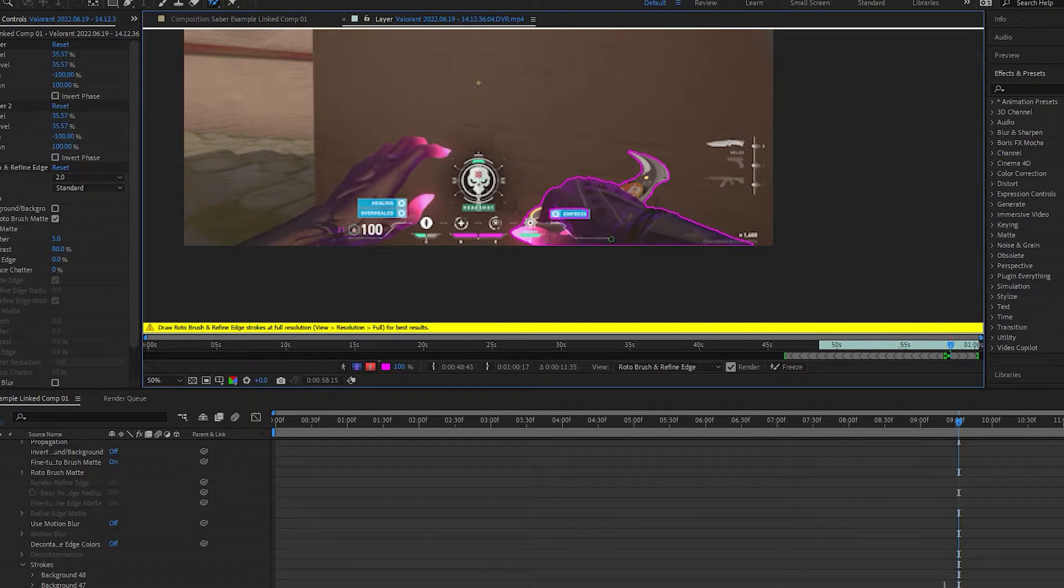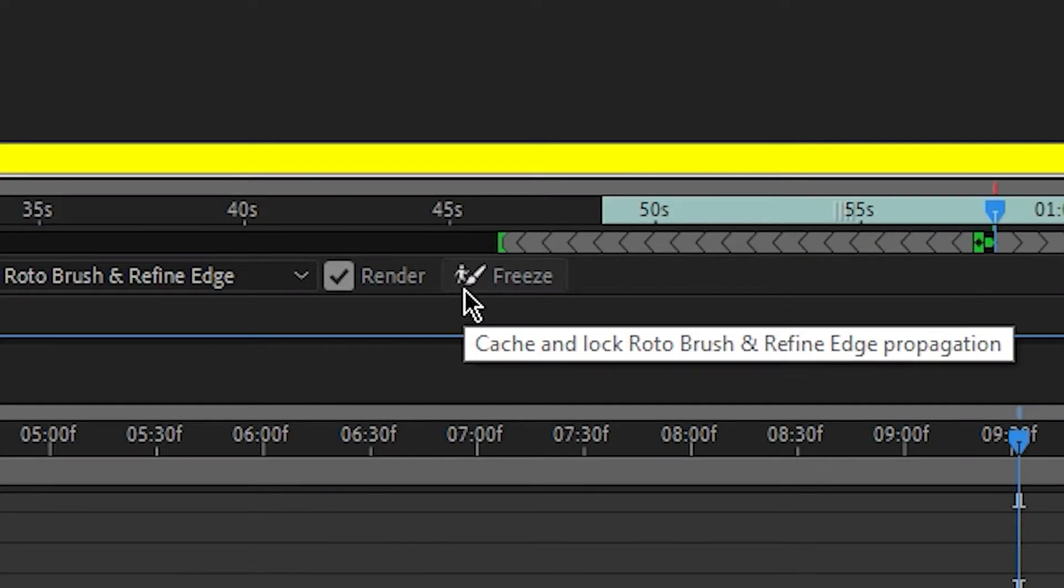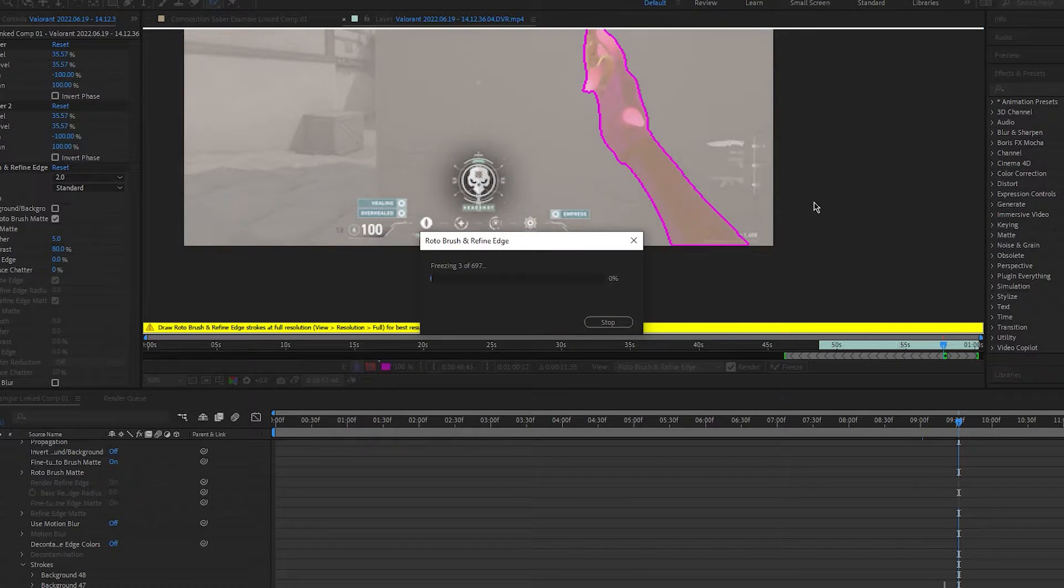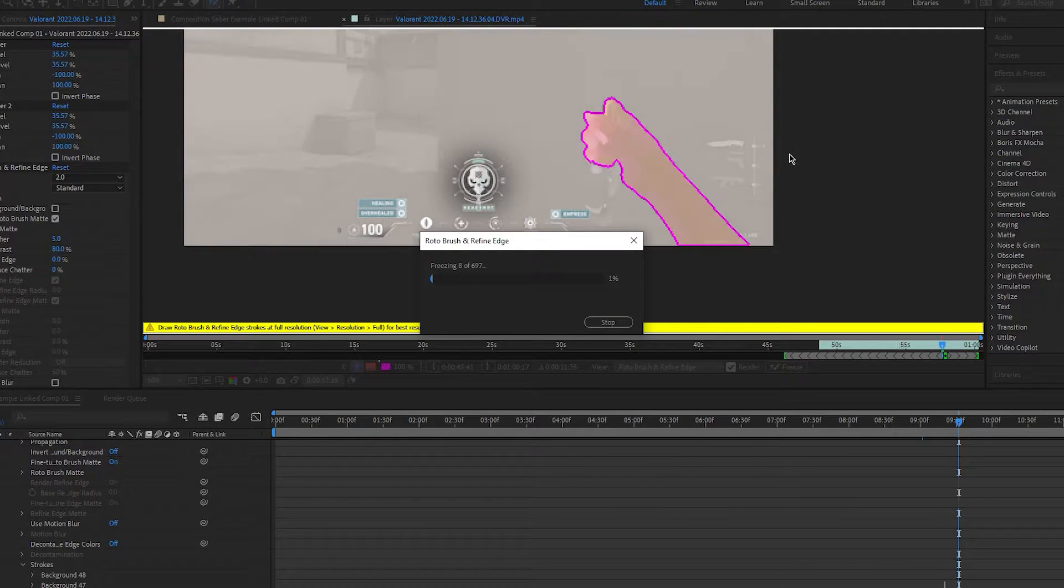Once you've finished rotoscoping, you want to find and click freeze. It will then cut out the unselected area, but this might take a while.